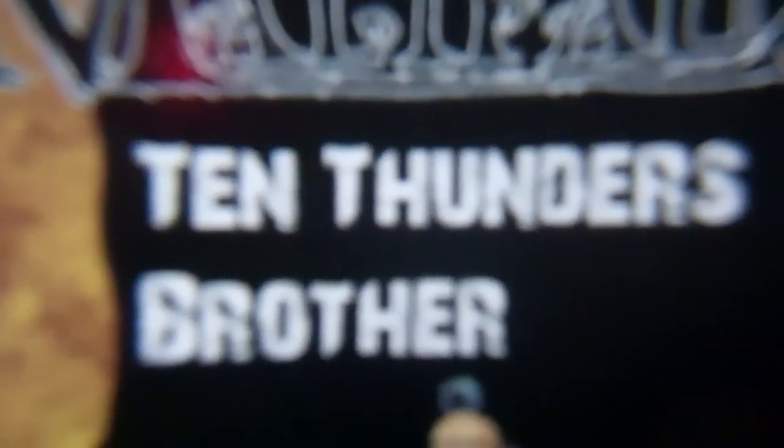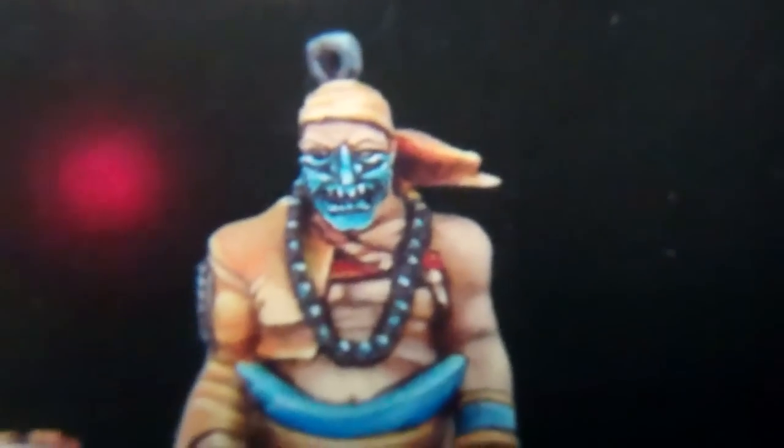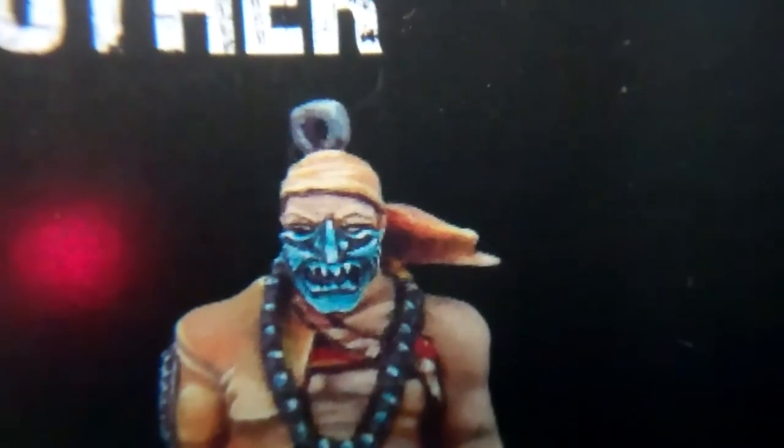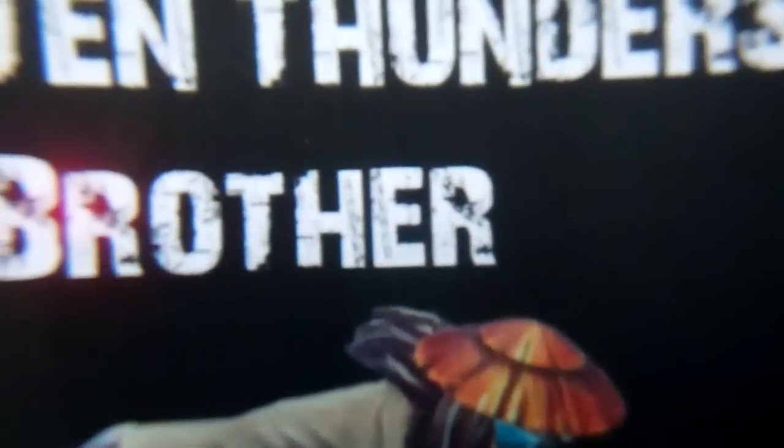The next one we have are Ten Thunder Brothers for the Outcasts. I believe there's an Outcast model, Misaki. I think they've got a theme to go with her. It's kind of an organized Asian crime family.